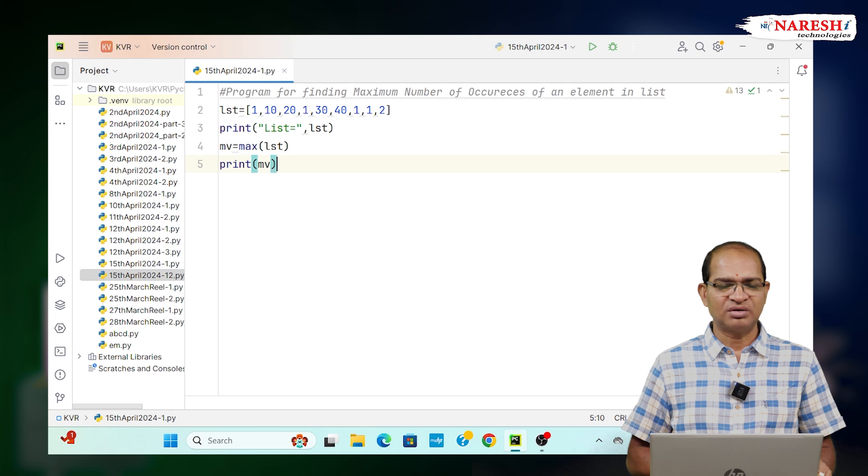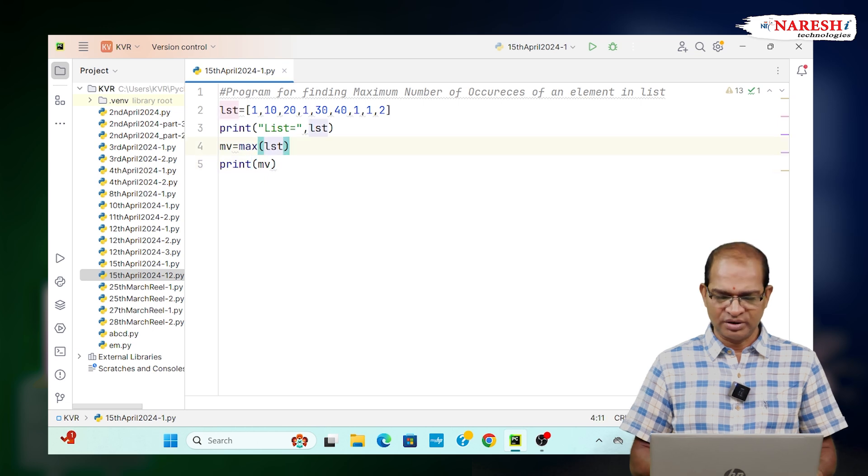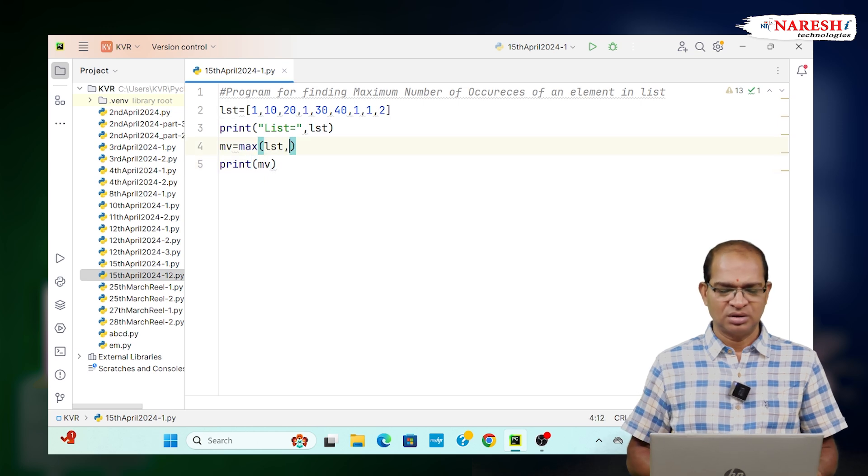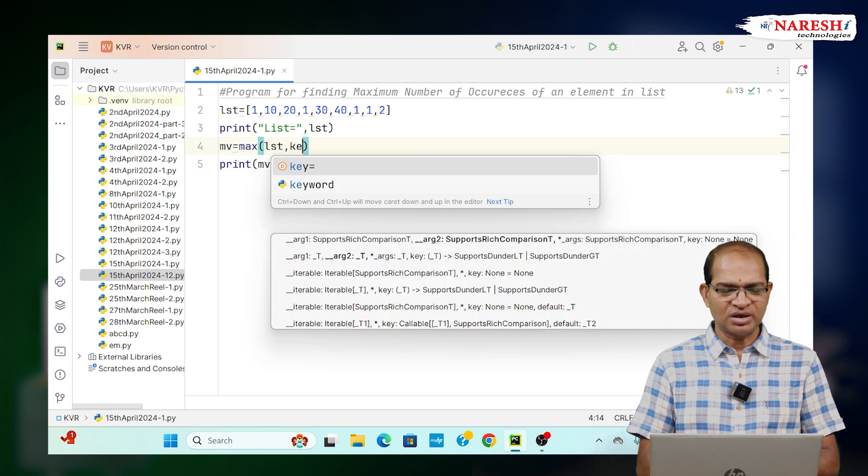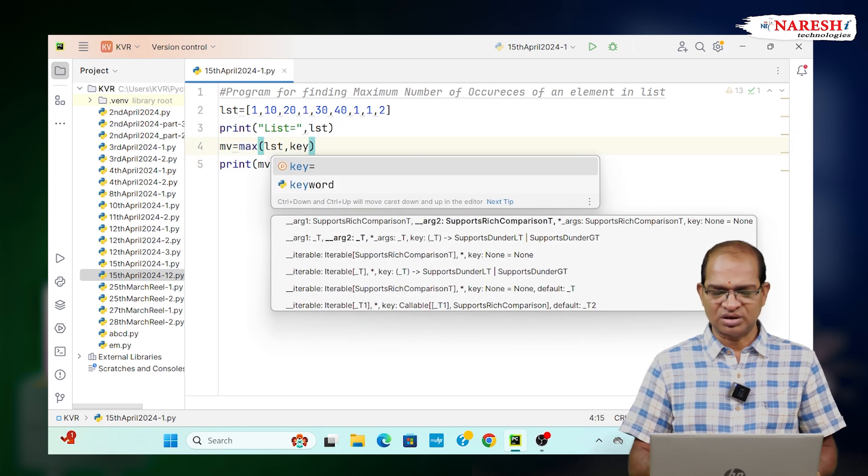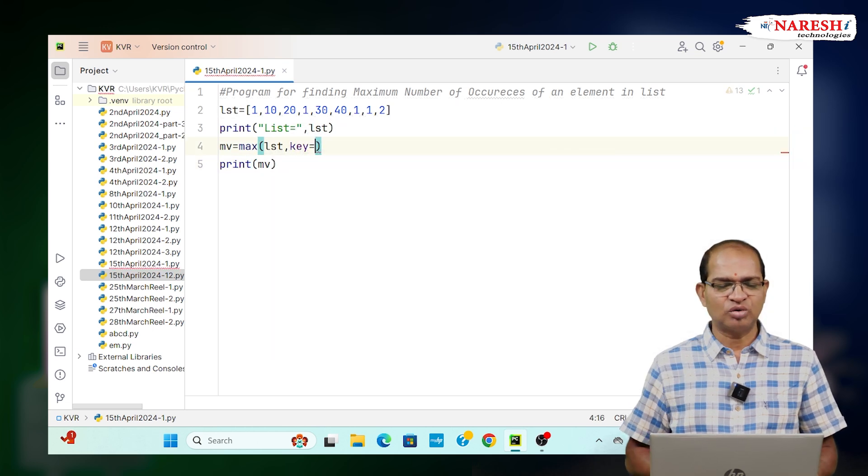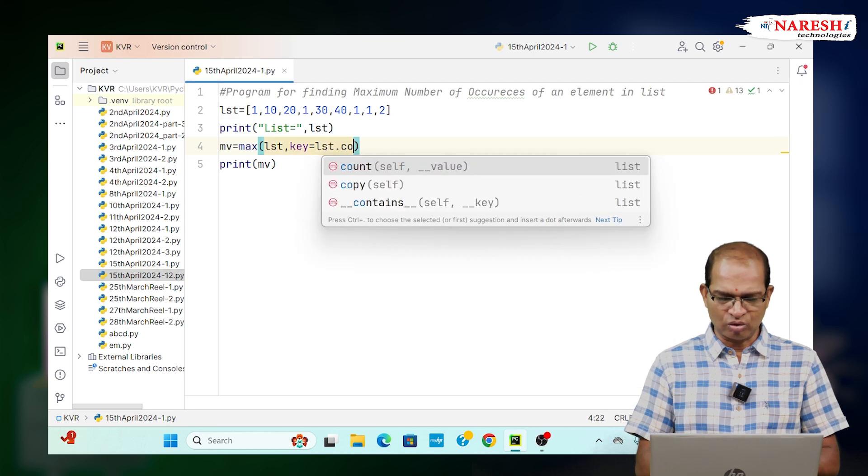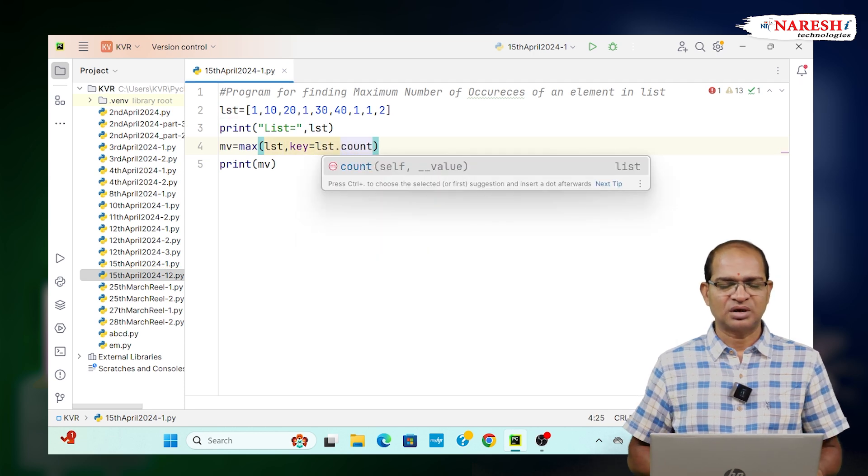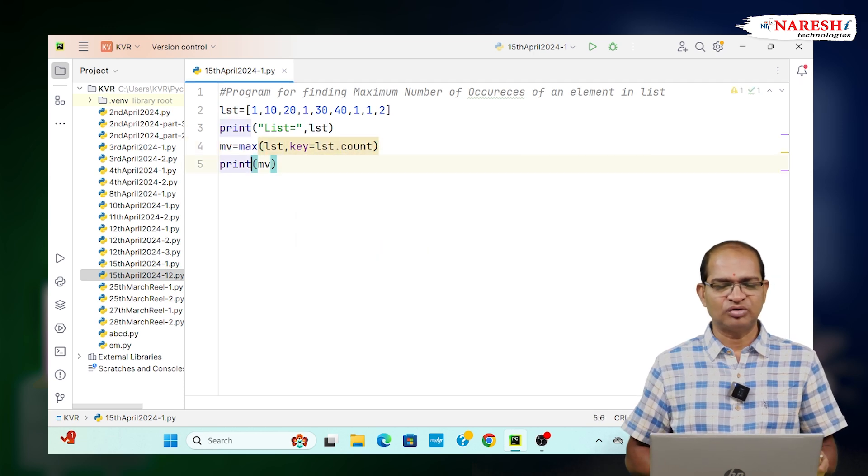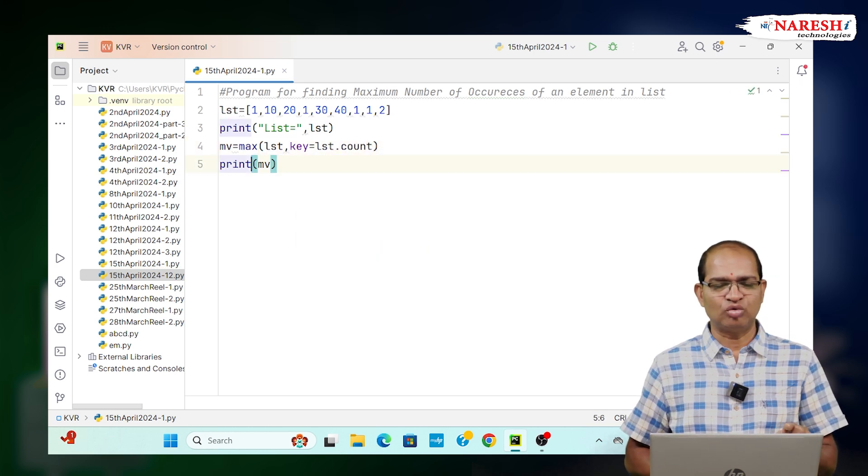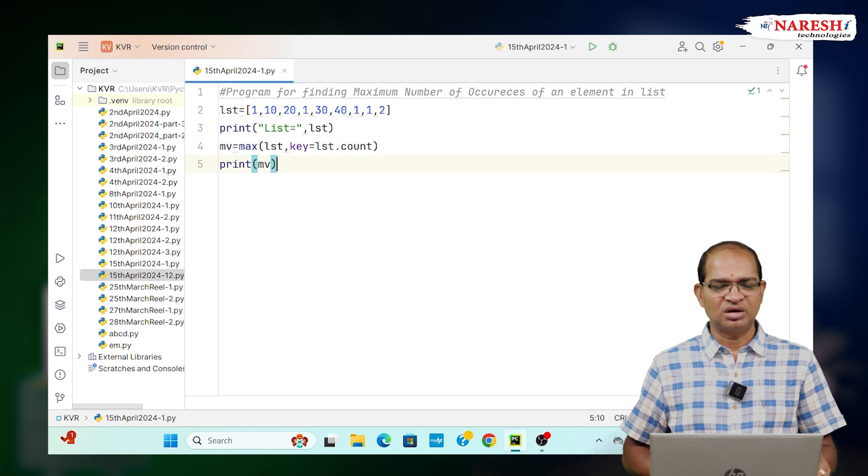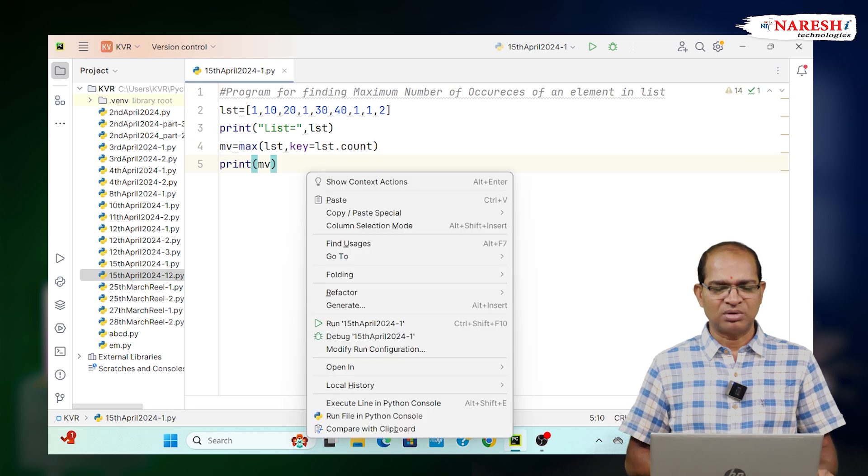To find that 1, we use one trick in the max function: key equals LST.count. You need to use the count function. Let us run this - we will get the number 1.